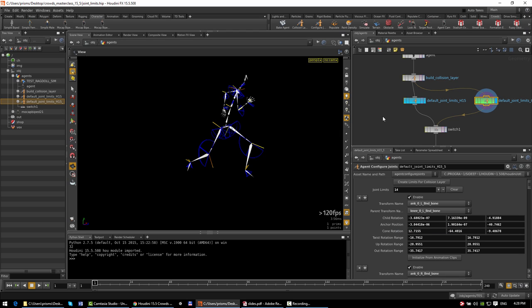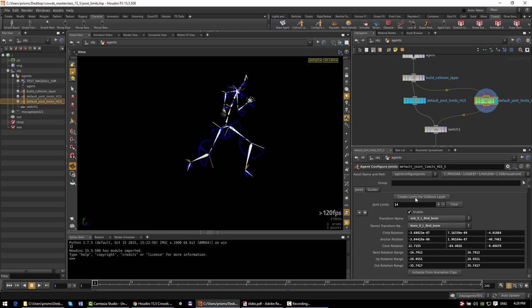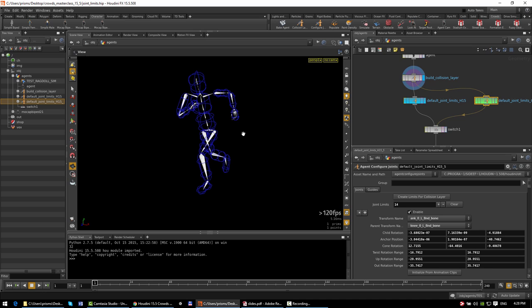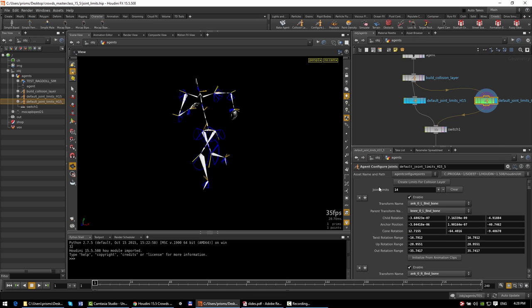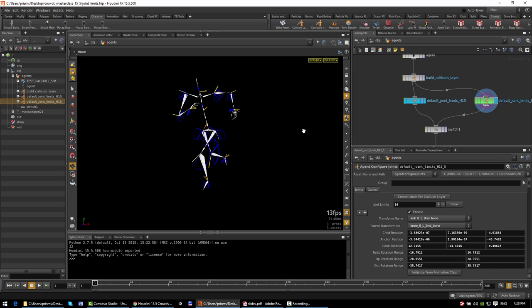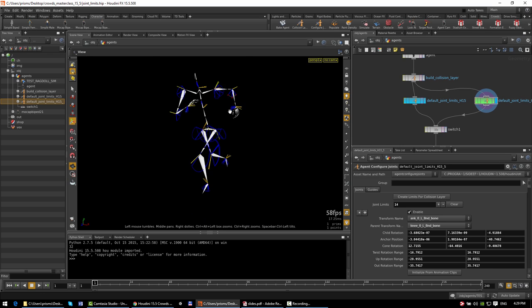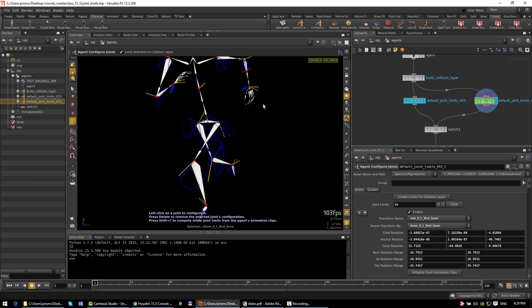There are two new buttons on the agent configure joint SOP. At the top, there's a 'create limits for collision layer' button, which looks at all of the shapes in the agent's collision layer and which transforms they're attached to, and uses that to decide what joint limits to create. For each of those joint limits, it computes the range of motion based on the animation clips. If you're using the configured joint shelf tool, it will press that button for you. And if you're interactively in the state for the configured joint SOP and want to reset edited values, you can press Shift-C to reset to the computed joint limits.